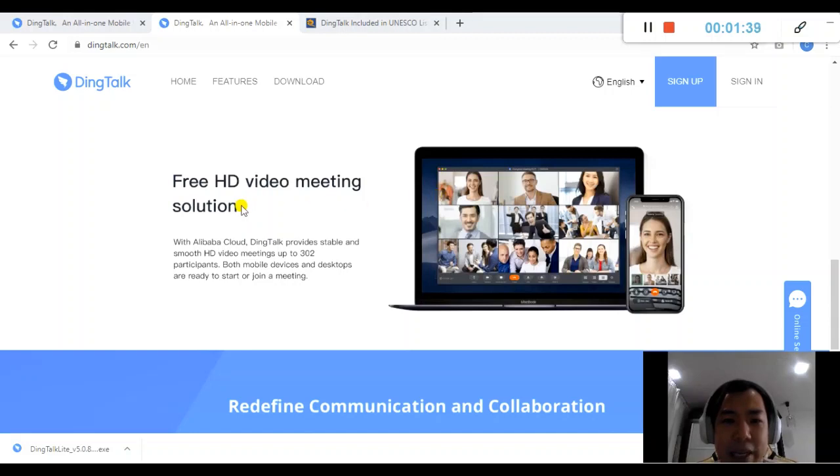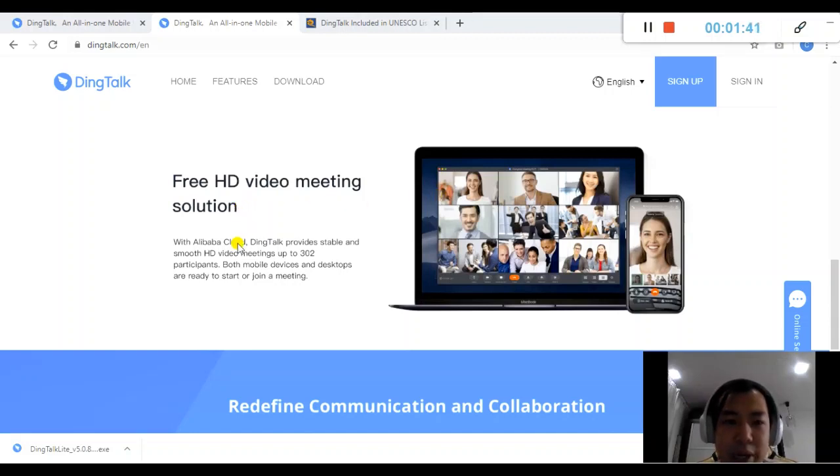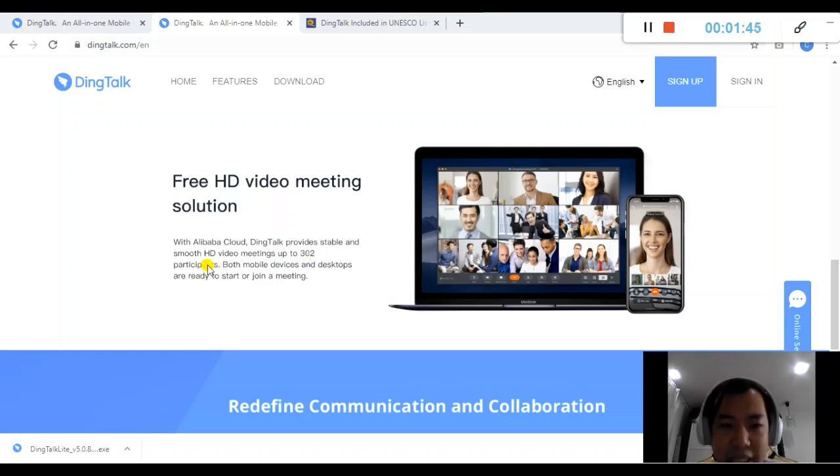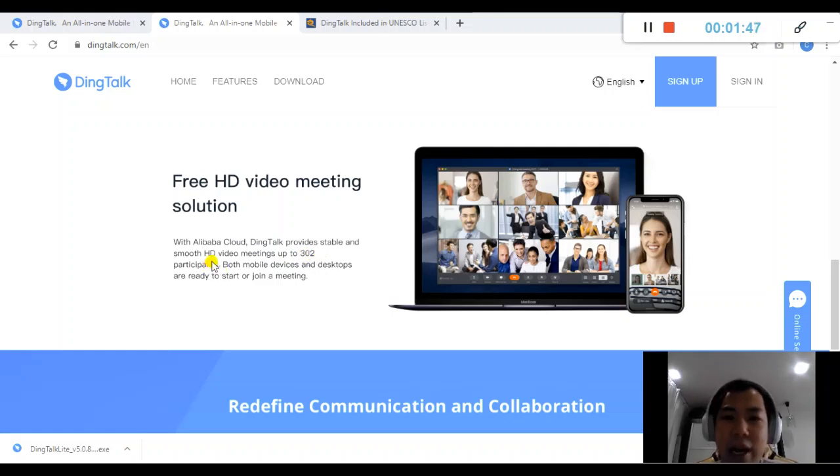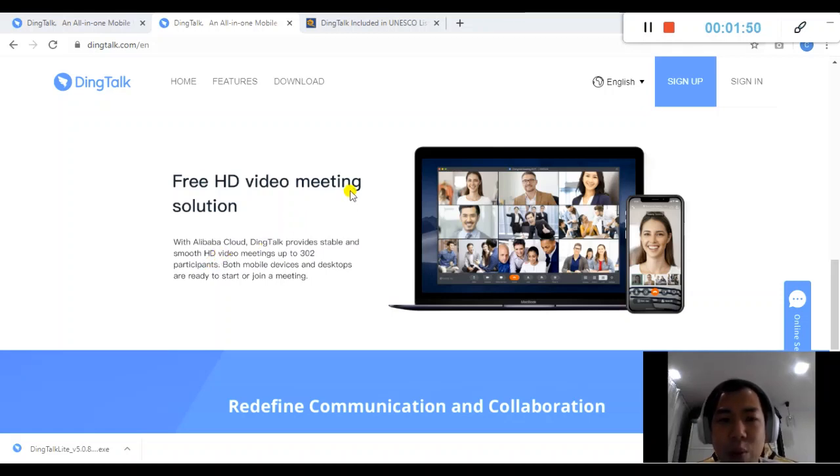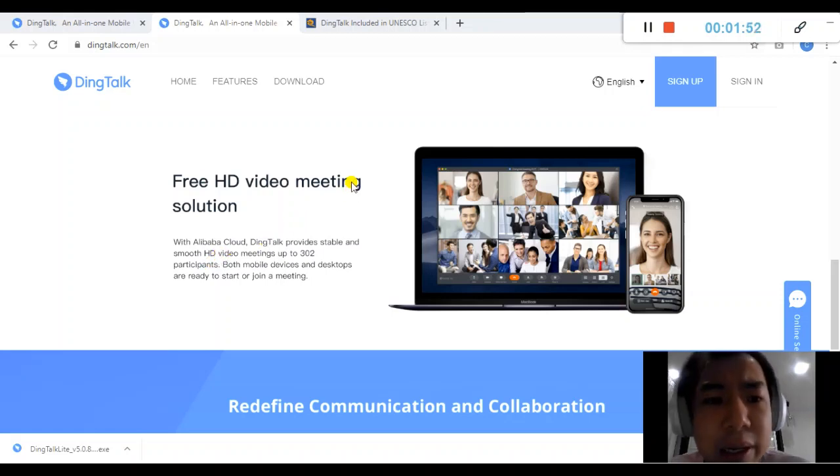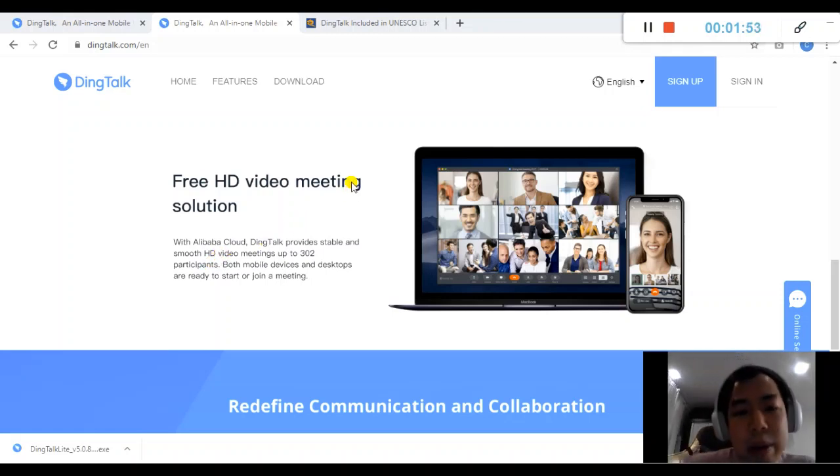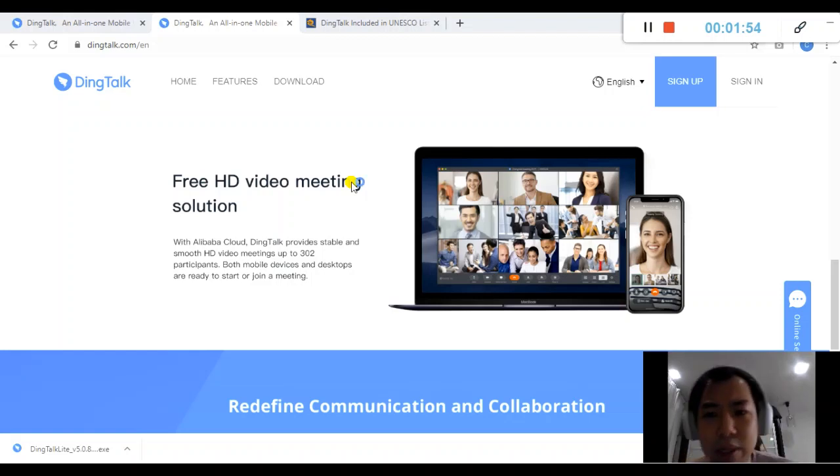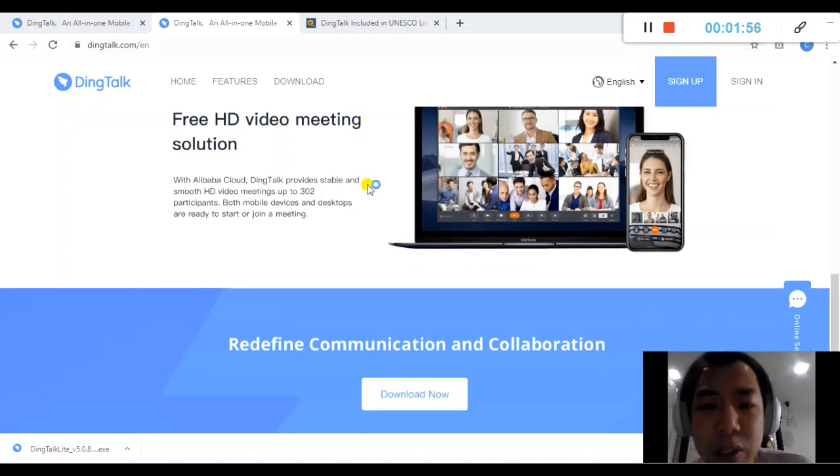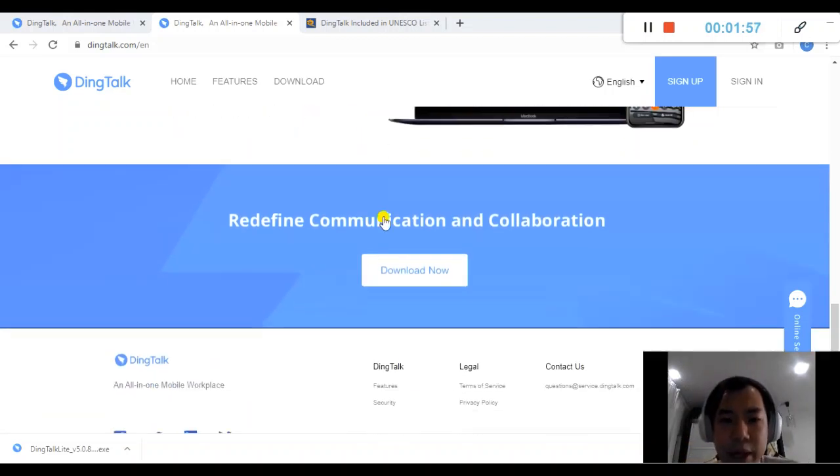And of course, the best thing is it's free HD video meeting solutions. You can go up to 302 participants at the same time and it's free and there's no time limit. You don't have to worry like maybe some other tool out there, 40 minutes later and it just got cut off.